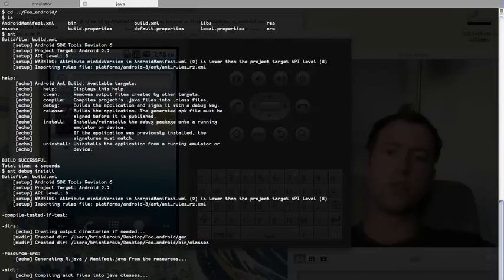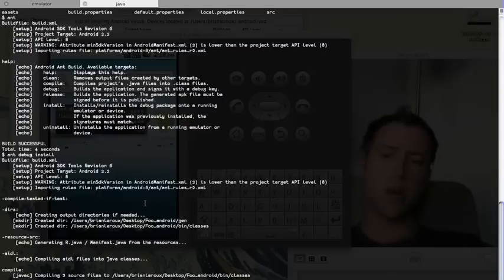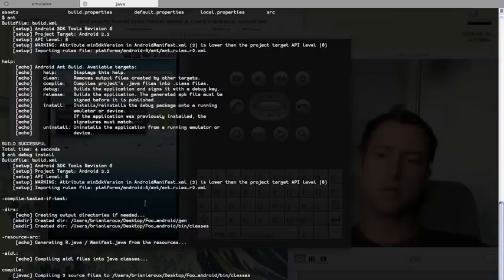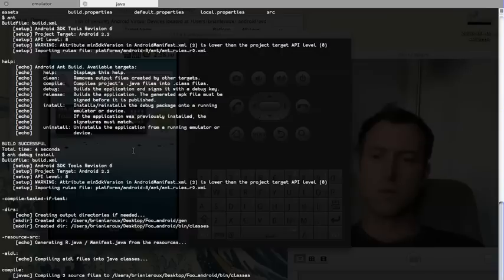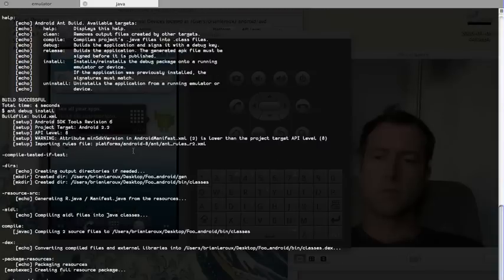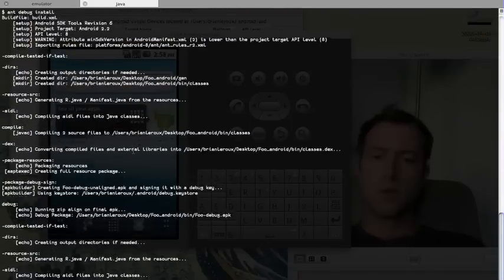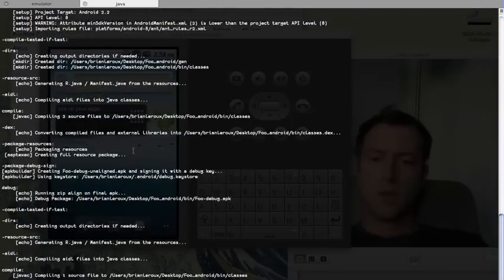We can also just do DroidGap run, this works perfectly fine. Either way is good. DroidGap run will do the same thing as that one-liner. Looks like it built okay.